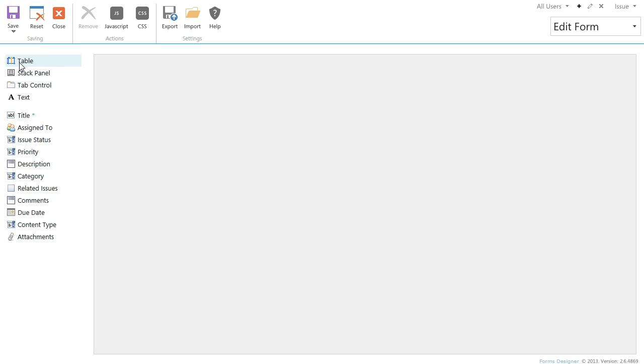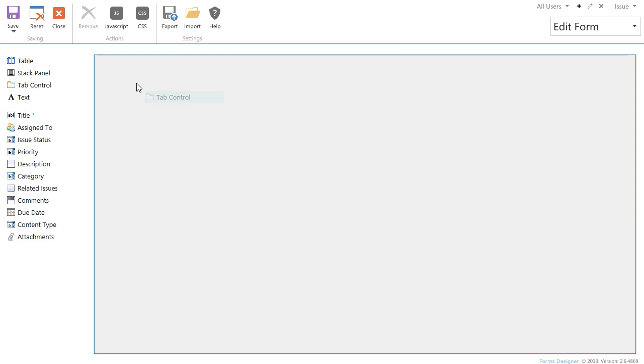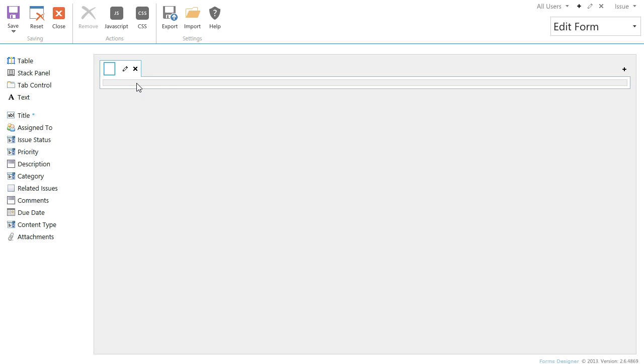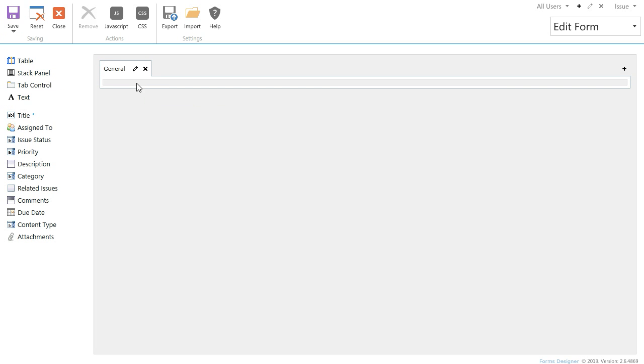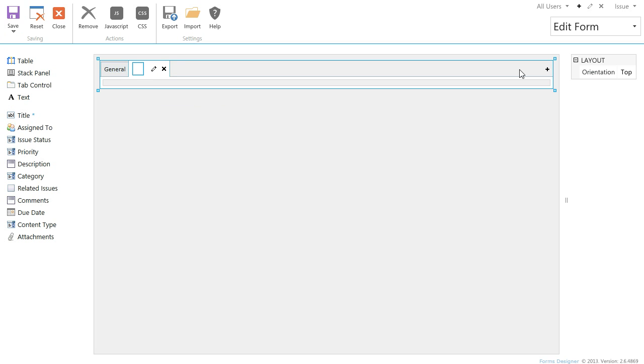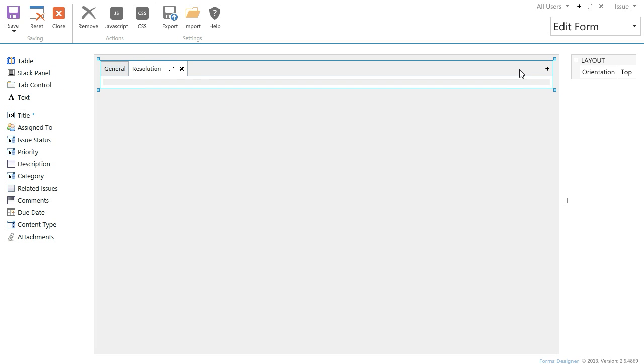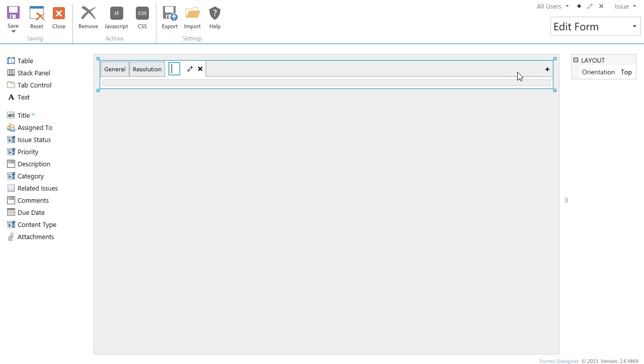Let's design the form. In the left side there are controls at the top and fields below them. Just drag them into the central panel. Let's add a tab control and create three tabs: General, Resolution, and Attachments.